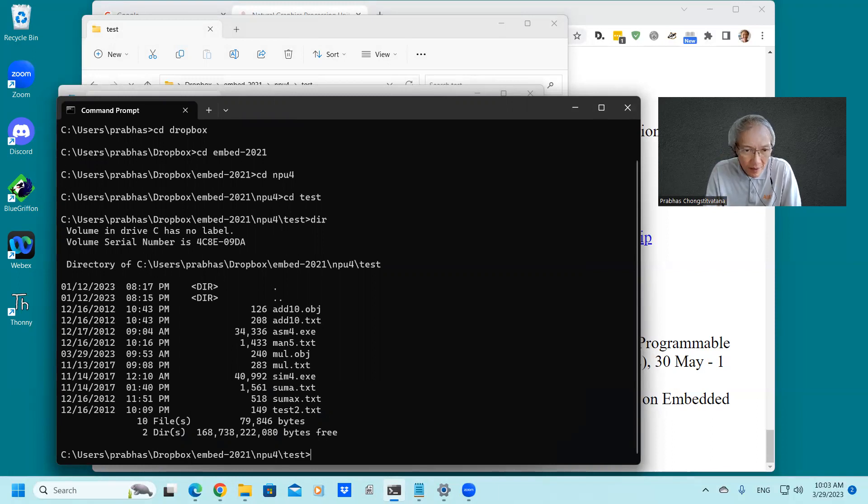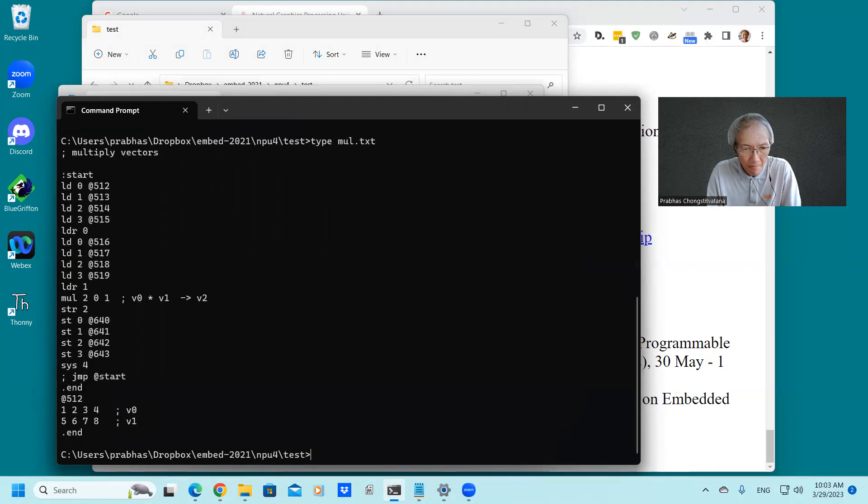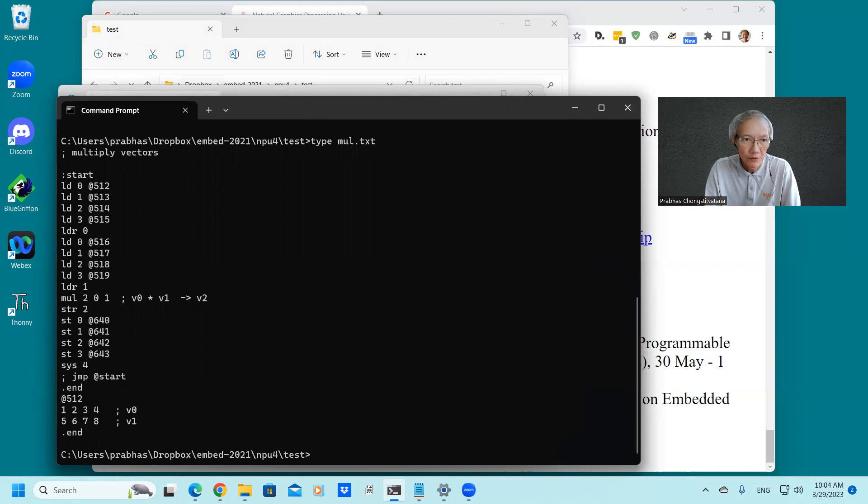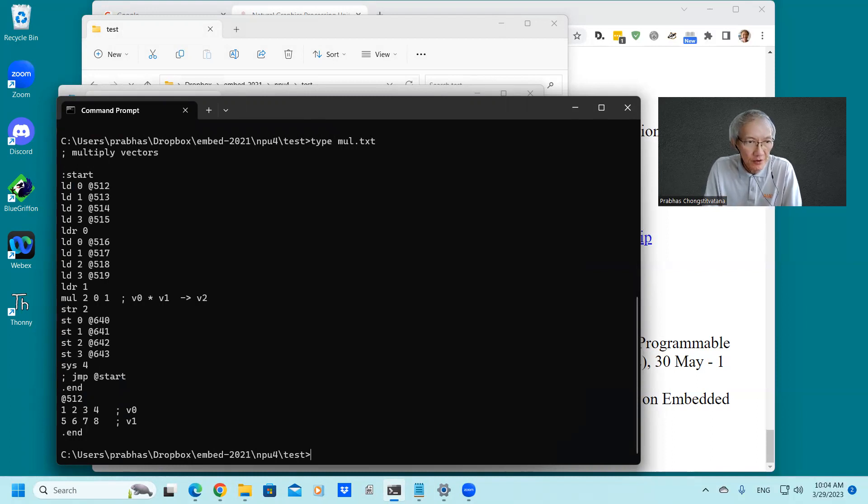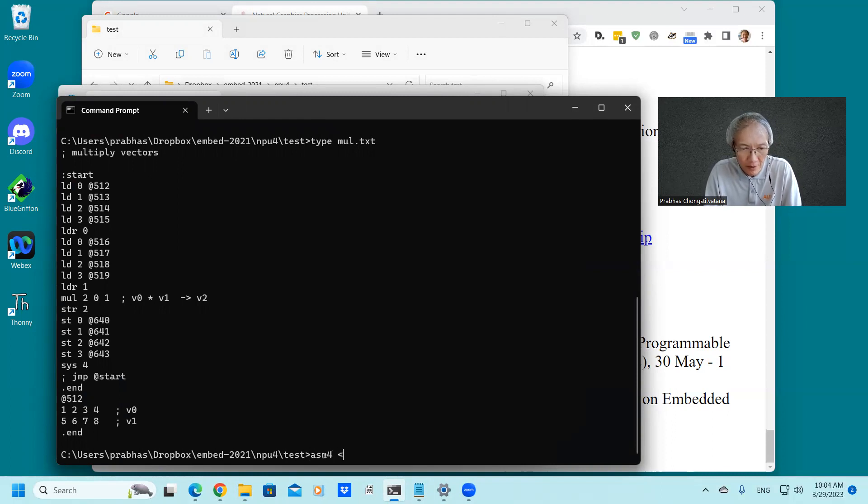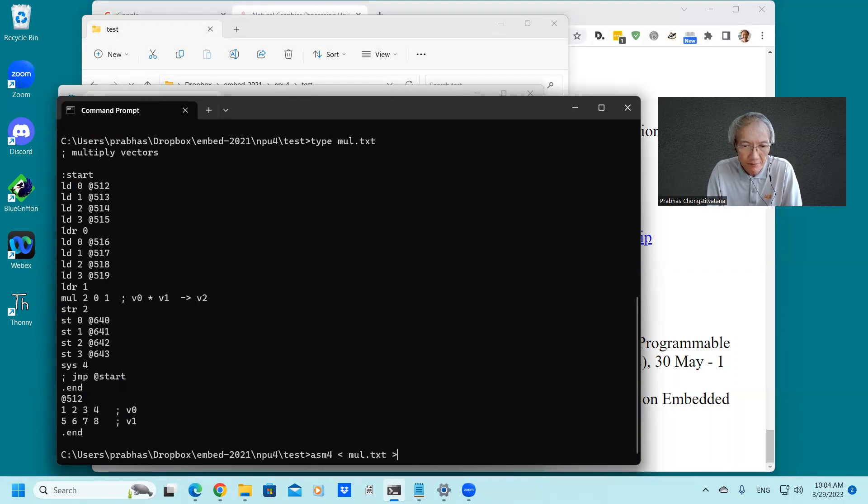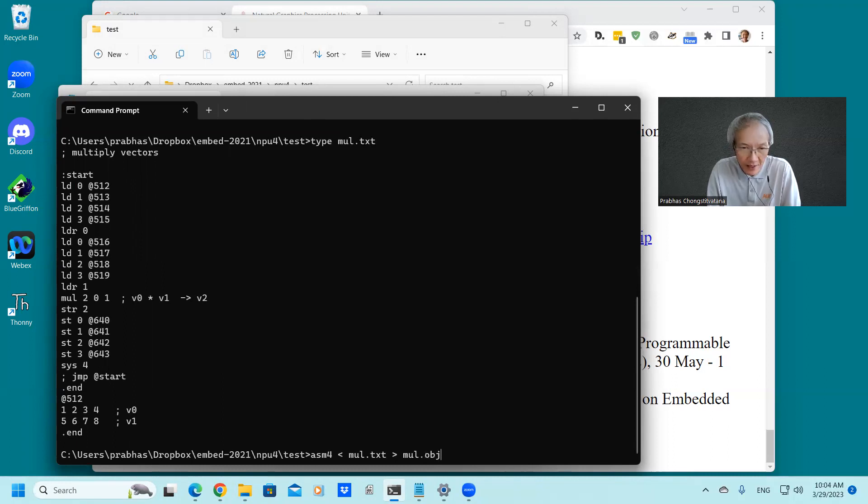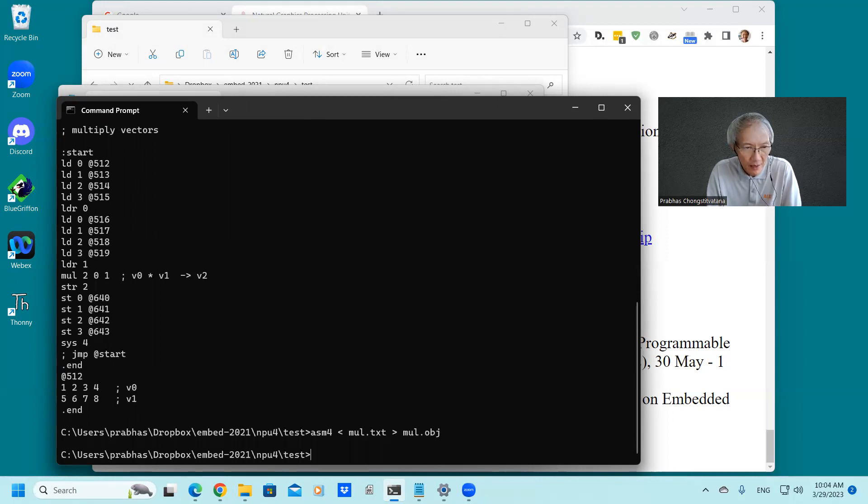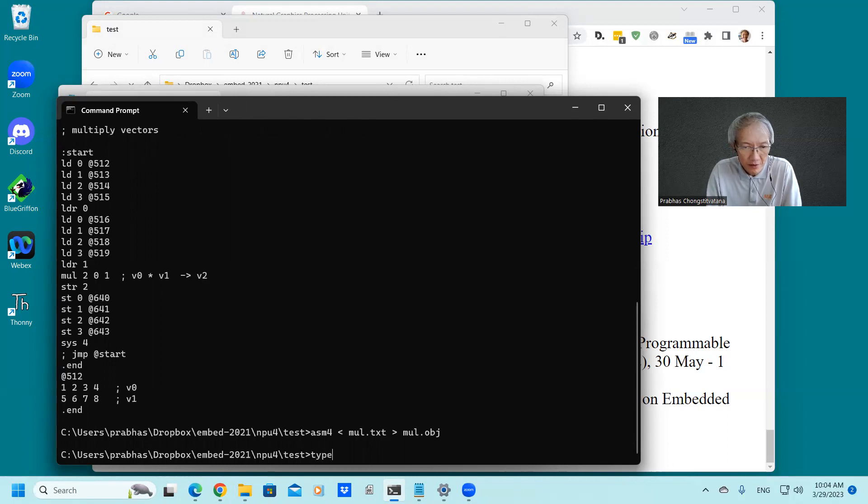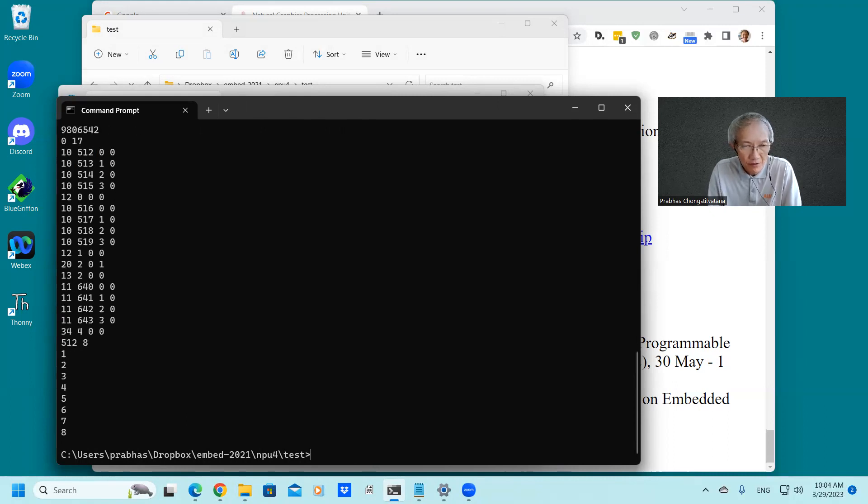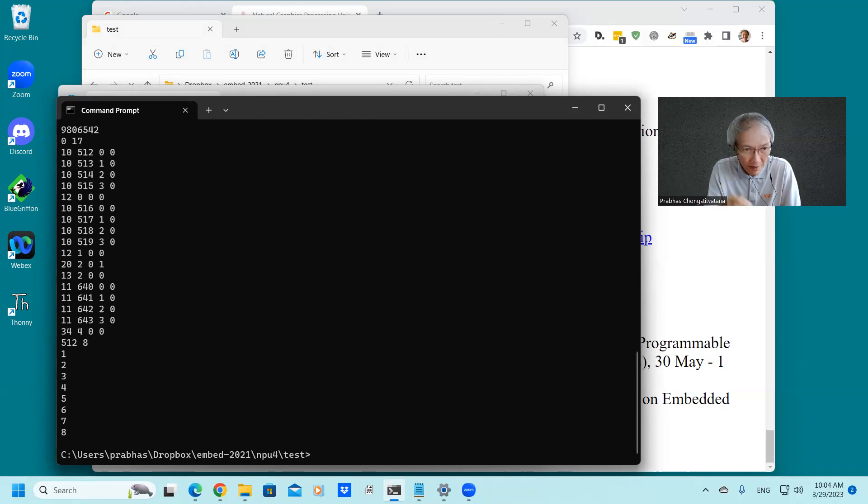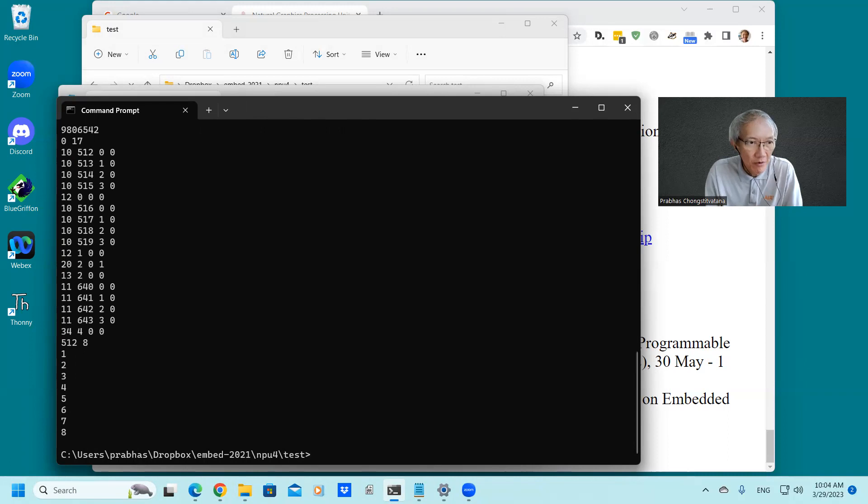So the source is here. I will type it up. And we have to assemble it or change it into object code. So we use ASM4, comes from multiple objects, and I keep the output to multiply.obj. The assemble is correct. So we have to see what the object code looks like. This is required to be the kind of matching code in the human readable format.